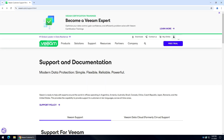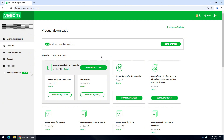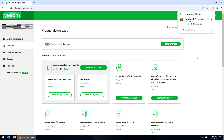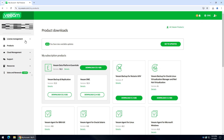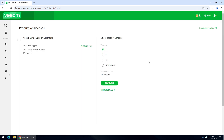Under your profile name, you will find the My Account tab. Find the Veeam Data Platform Essentials and click Download. Now, let's get the license file while we wait for the download to complete. Find the license management from the left menu and click on Production Licenses. Select Veeam Data Platform Essentials and click on the Get License Key link. Click Download and now you should download the license file.